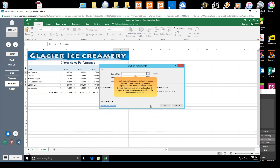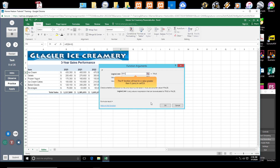The Function Arguments dialog box opens with text boxes for entering function arguments. The insertion point is in the Logical Test text box, which will contain the argument that represents the condition the function will check for. Type E4 greater than sign 0 in the Logical Test box. The IF Function will test for a value greater than 0 in cell E4.